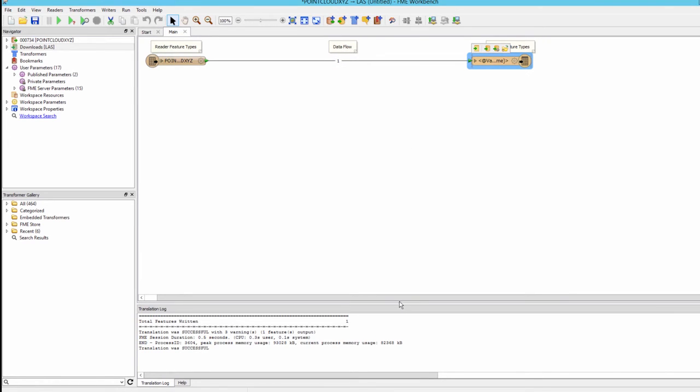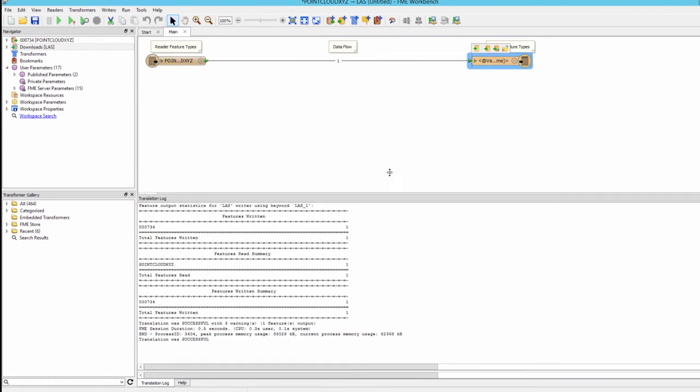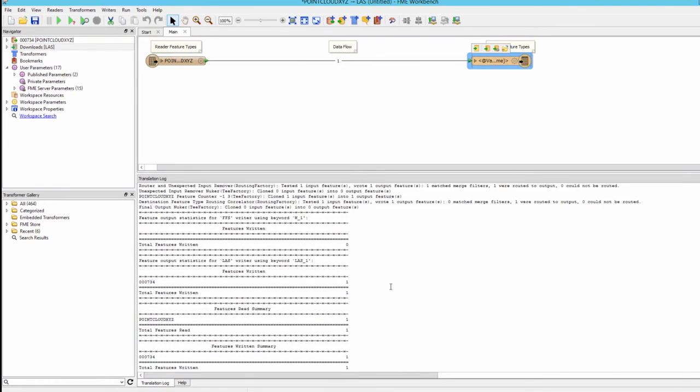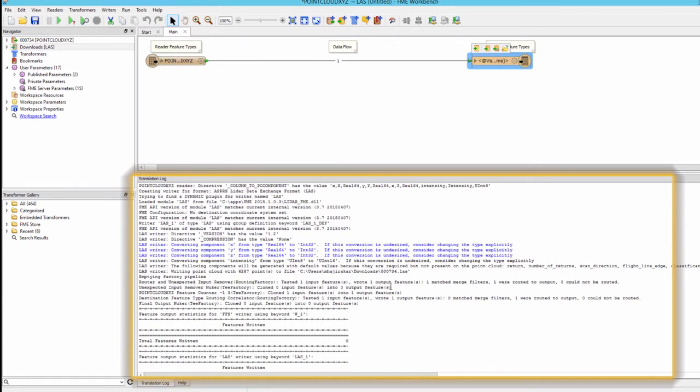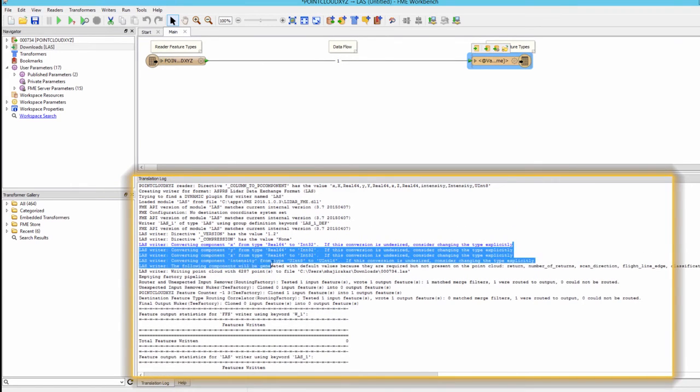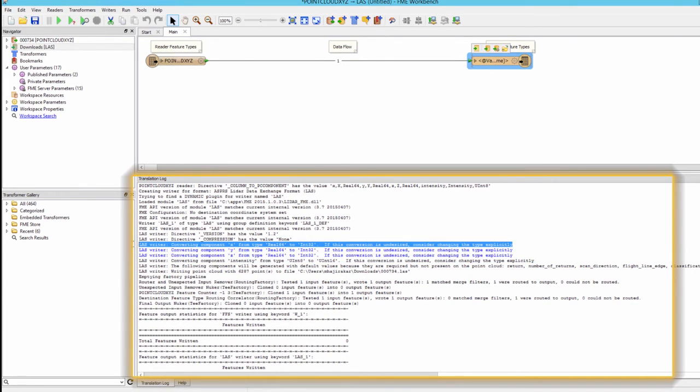Also note the warnings in the FME log which tell us that the XY and Z values were converted to int32. This occurs because the LAS format stores all values as integer with a scale and offset.